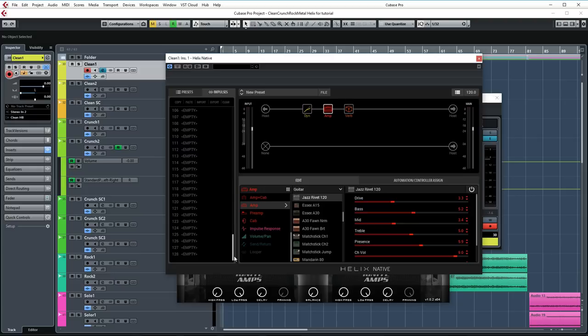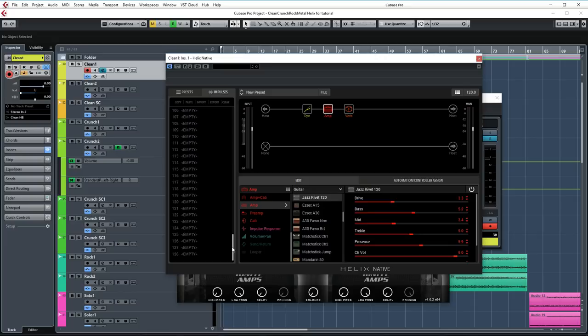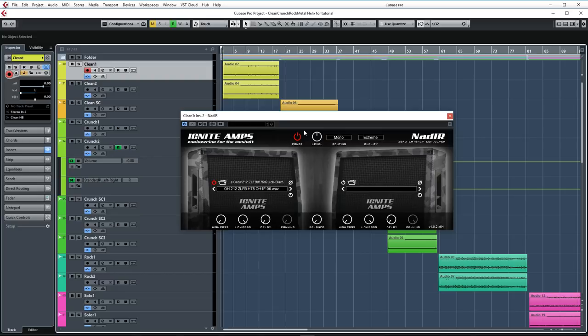In the Helix Native plugin you have an impulse section right here and you can load 128 impulses in here. It's a great number and you can really load a great selection of IRs here. It's more than enough for most people. The reason that Line 6 chose the same amount of IRs for the plugin as the hardware is probably because they want to keep the presets compatible for both platforms. So if you make a preset with the plugin for example, you can load that into your hardware and vice versa. It makes a lot of sense and I really understand why they did this.